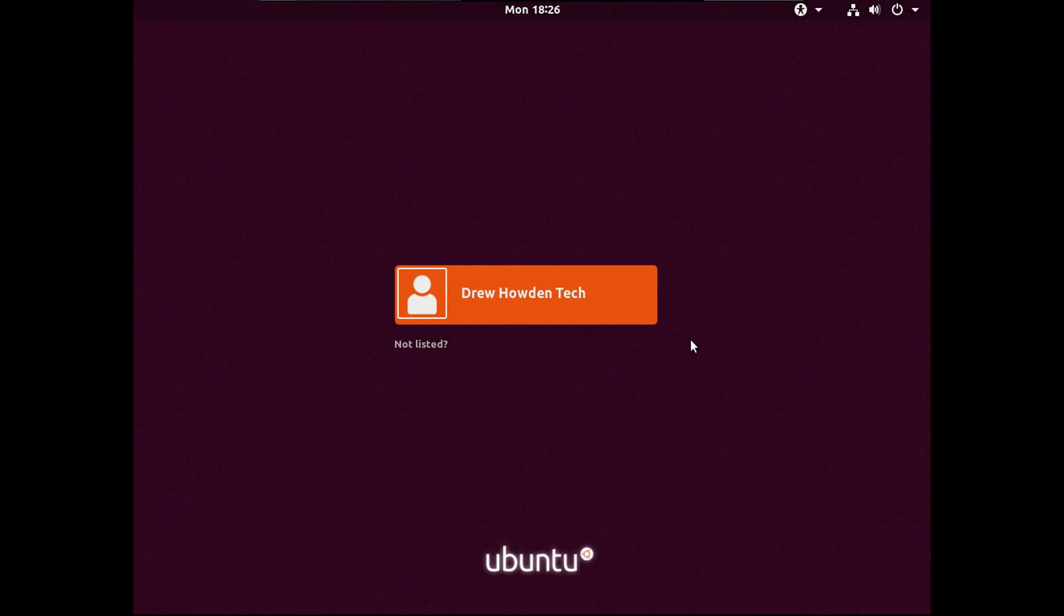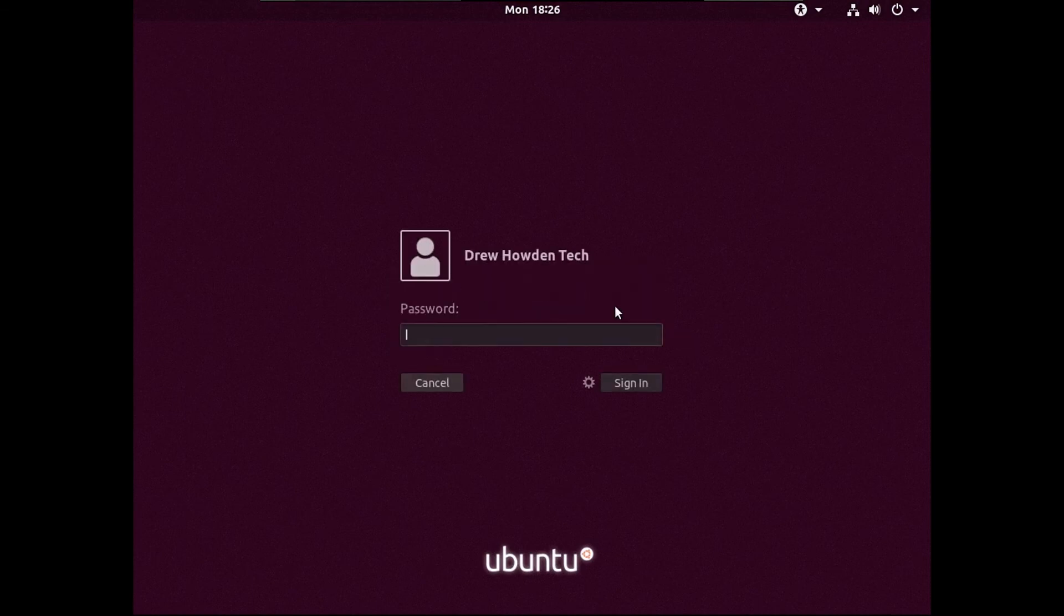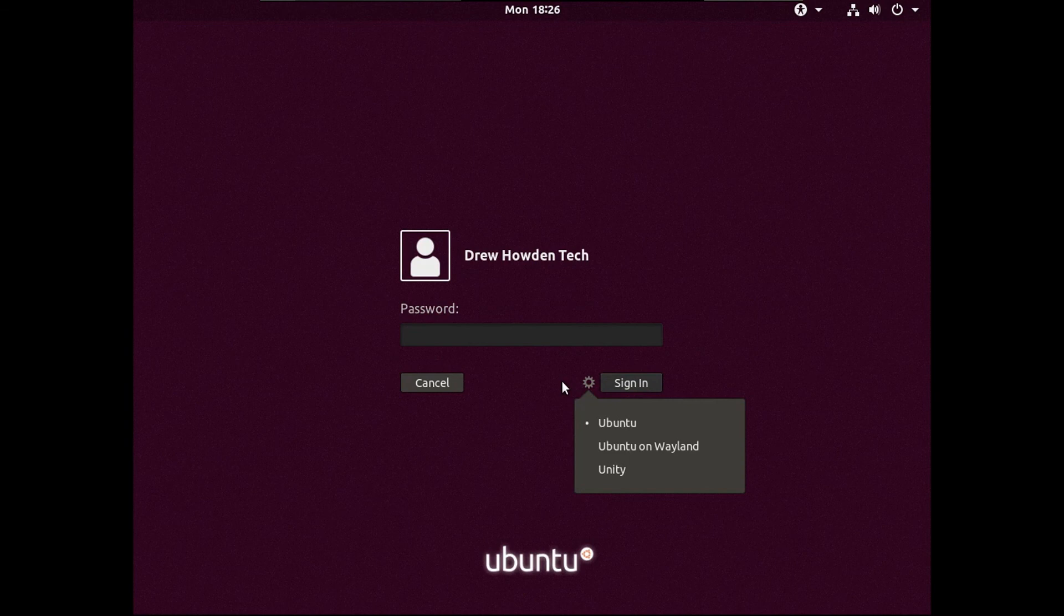And there you go. You have upgraded your Ubuntu Distribution. So thanks for watching.